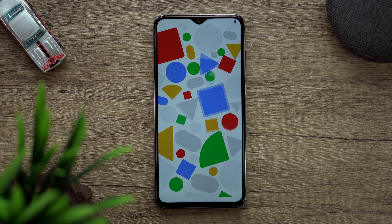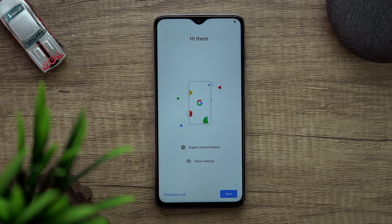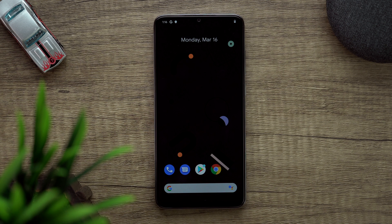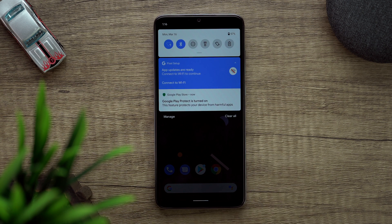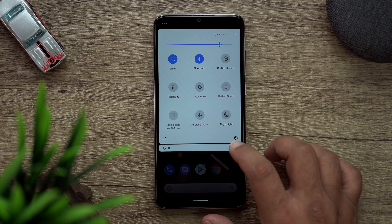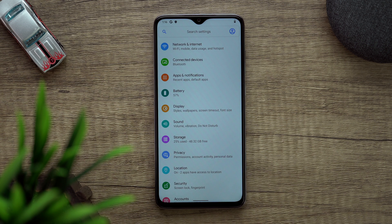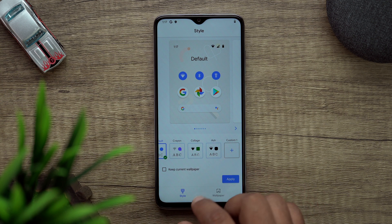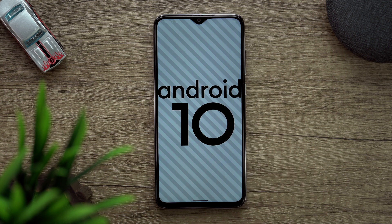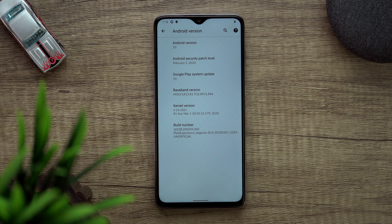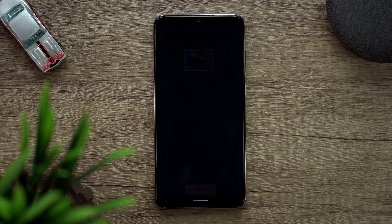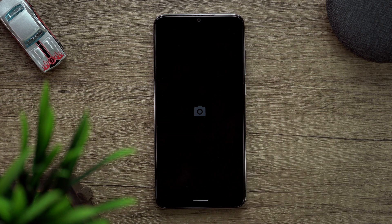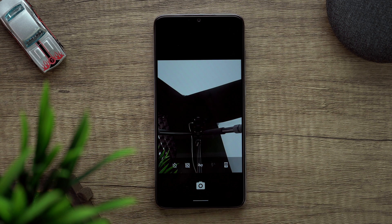I'll quickly finish the setup and show you guys what's working and what's not. Once setup is done, this is what the phone looks like. It is a Pixel ROM so everything is stock Android — not a lot of customization except for what Google allows. It is running on Android 10 with the February security patch. Double tap for the lock button and the camera opens up.